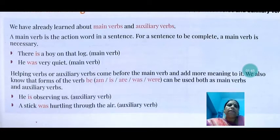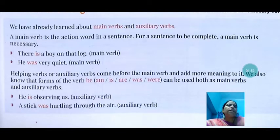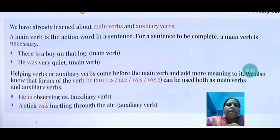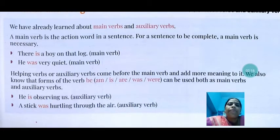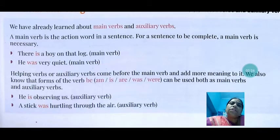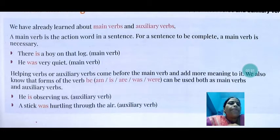Example: 'He is observing us.' Here, 'is' is used as an auxiliary verb — the helping verb. But in the first sentence, 'There is a boy on that log,' 'is' is used as a main verb. In 'He is observing us,' 'is' helps the main verb 'observing.' Similarly, 'A stick was hurtling through the air' — here 'was' is the auxiliary verb helping the main verb 'hurtling,' whereas in 'He was very quiet,' 'was' is used as a main verb.